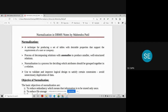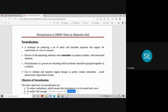Normalization can also be considered a process for deciding which attributes should be grouped into a table or relation. It is basically used to validate and improve the logical design of the database to satisfy certain constraints and avoid unnecessary duplication of data. Whenever you find that a particular table has redundancy, you identify which normal form it is at — 1NF, 2NF, or 3NF — and then transform it to the next higher level so that redundancy is removed.